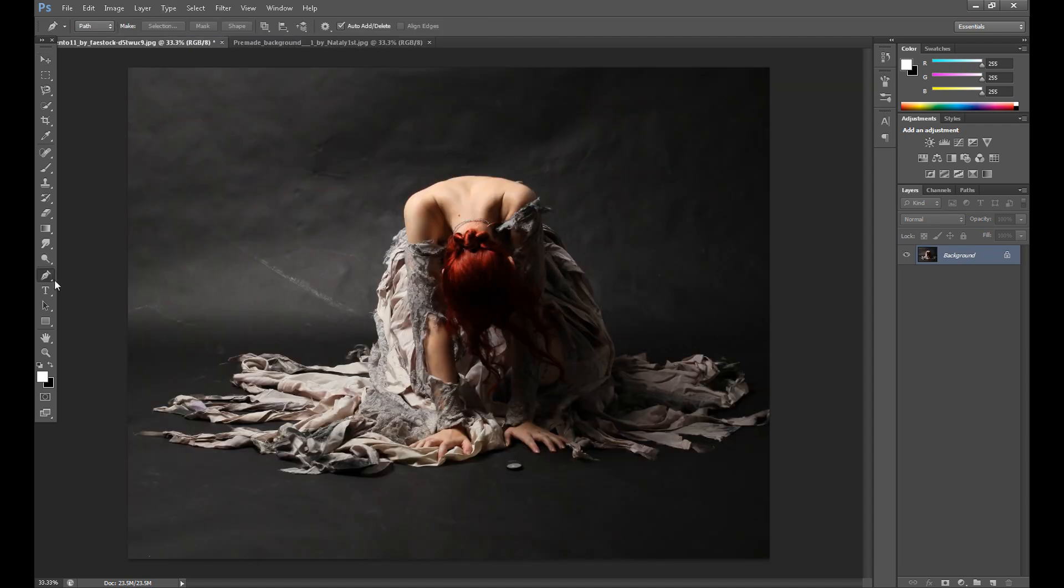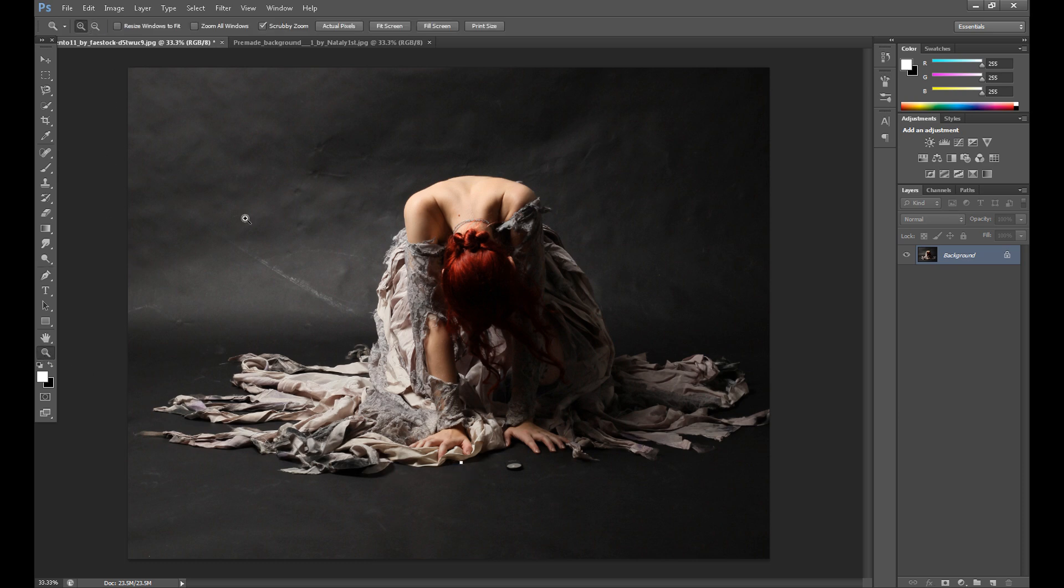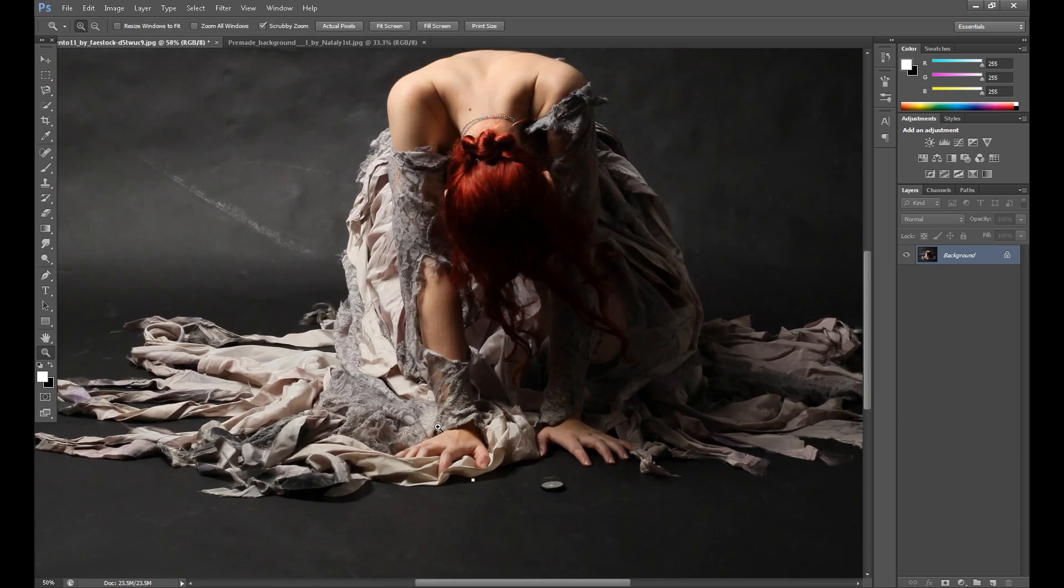So at first I make the selection using pen tool. I select my model. I zoom it a little.